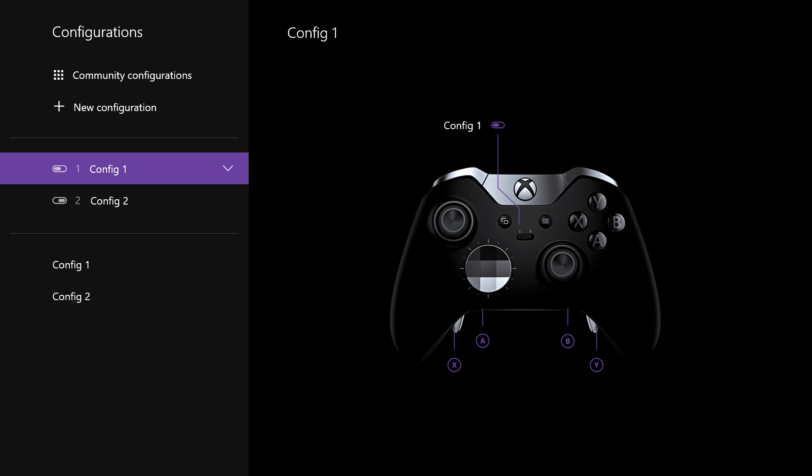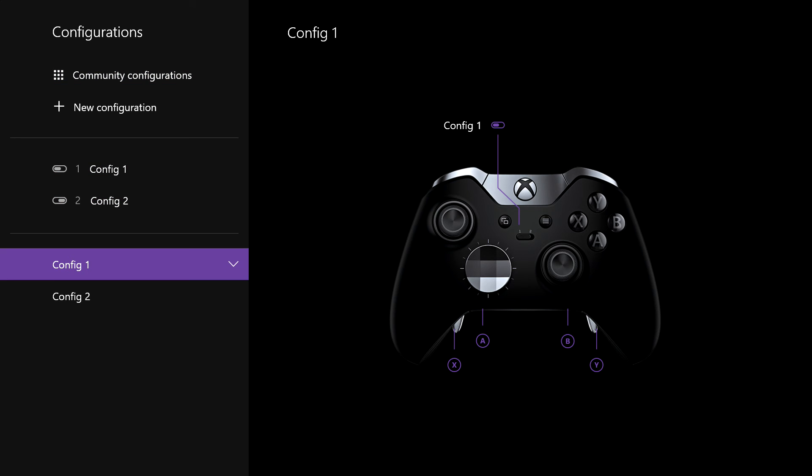From here, you could even create your own one, give it a name, and that's you all done. You can remap anything. If you've got an elite pad, you can turn those paddles into whatever you want. Go nuts. If you like the video guys, hit the like button. Make sure you subscribe to the channel. Take it easy and I'll see you next time.